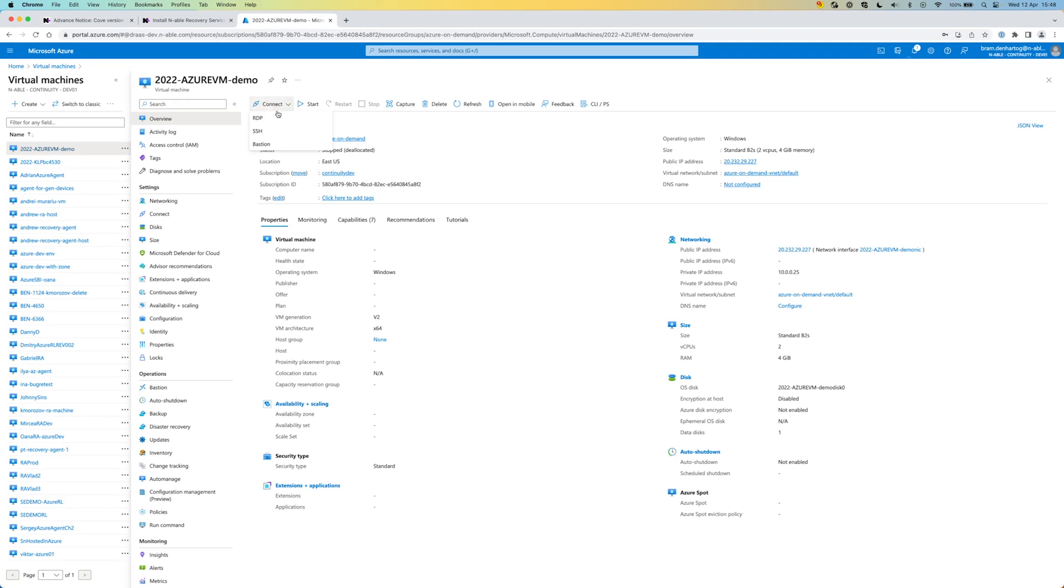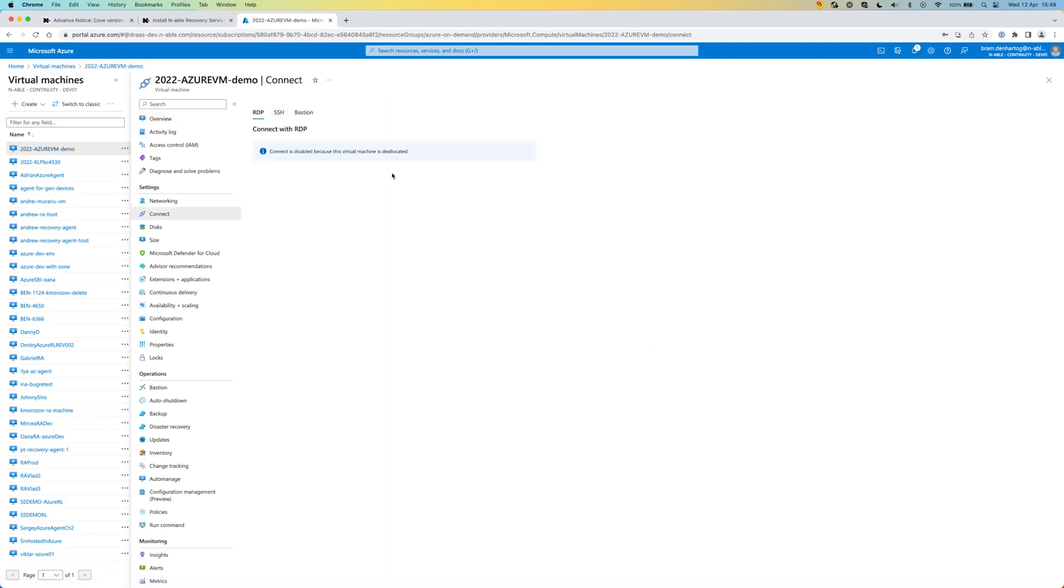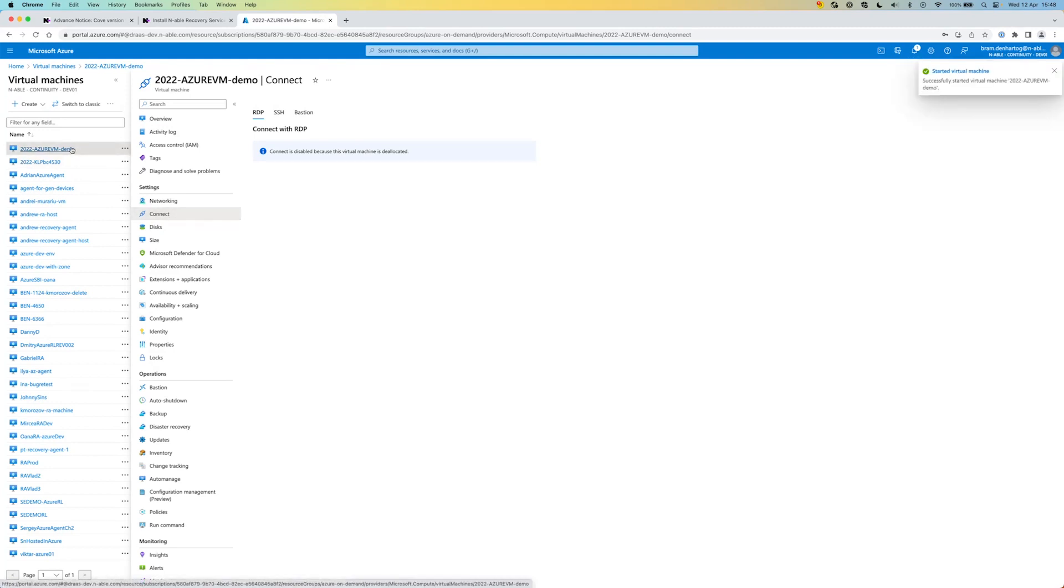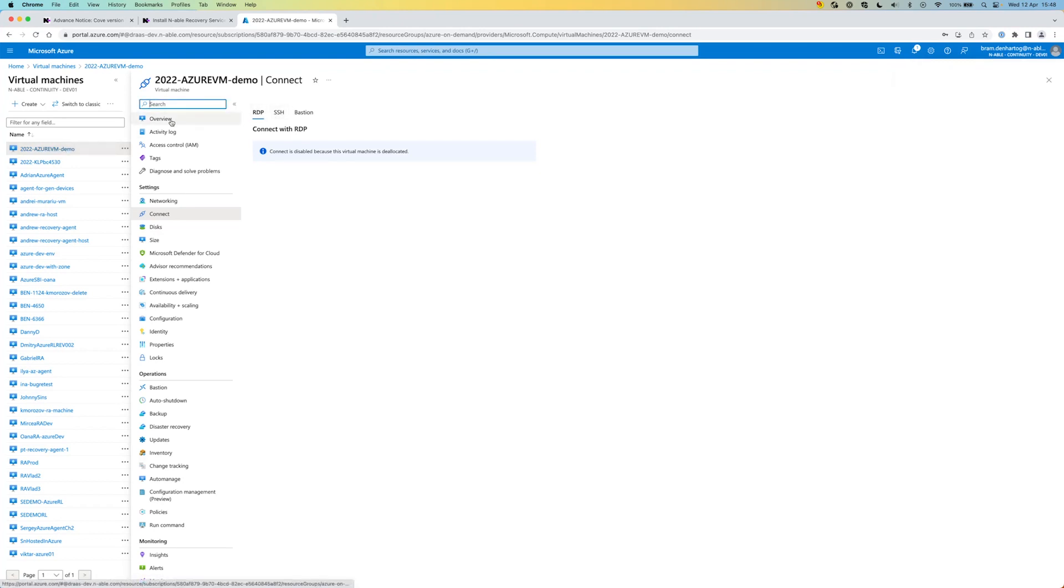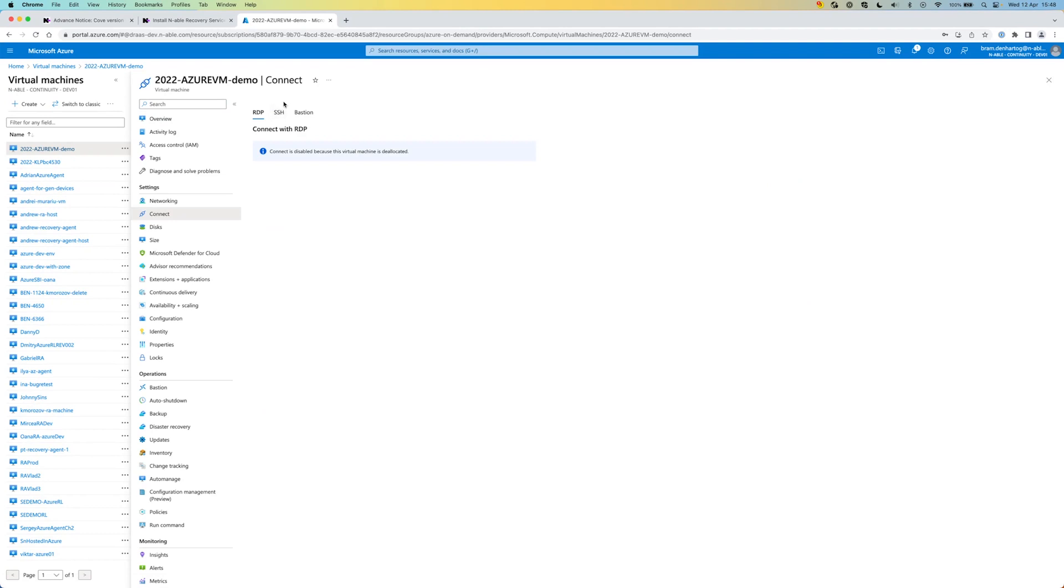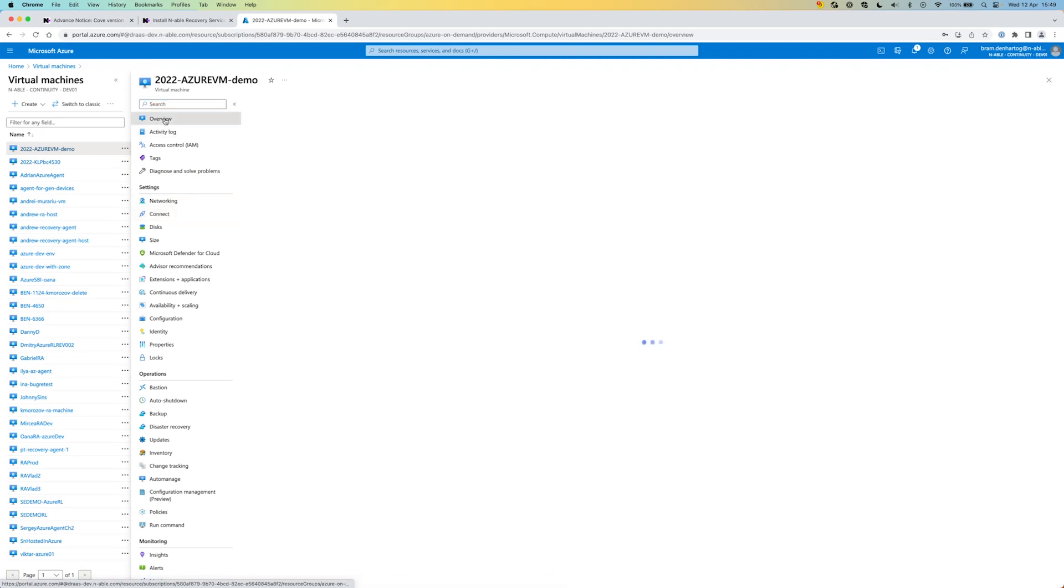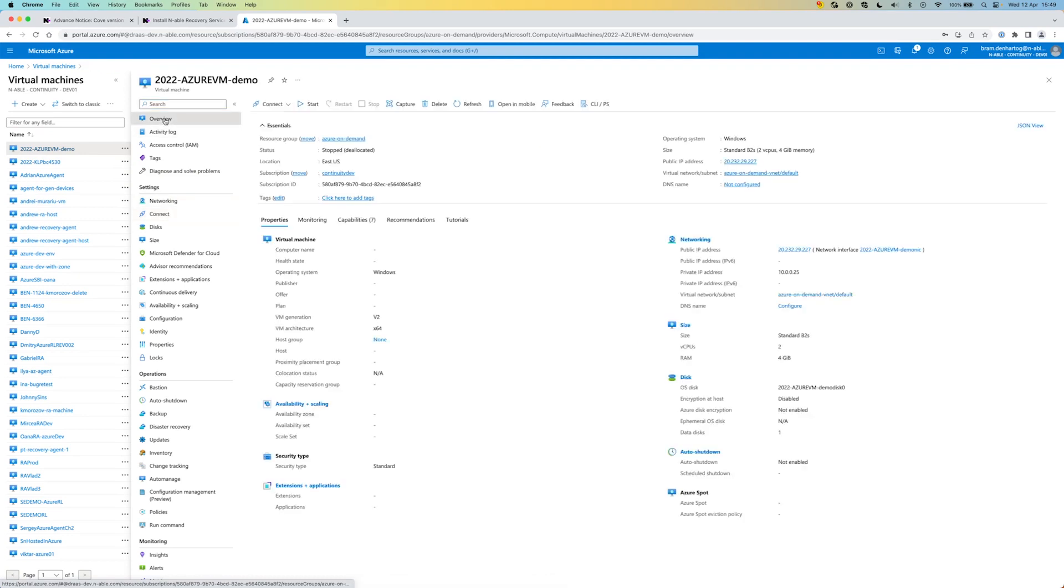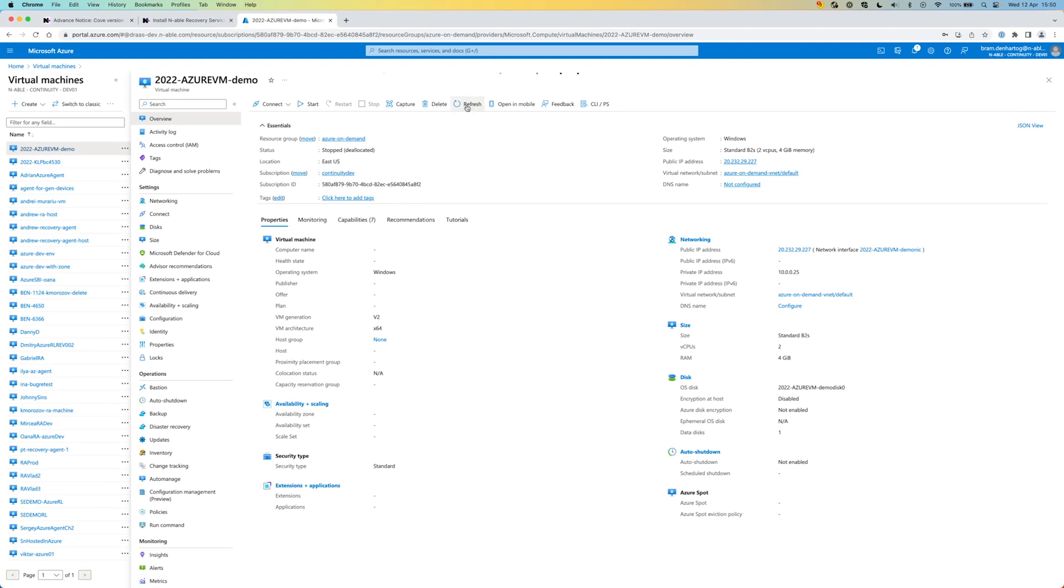We can connect into that virtual machine as well, so let's connect with RDP. It will take some time before we can do this. It still says stop, let's do a refresh. Currently it's running, so we can just connect into RDP.